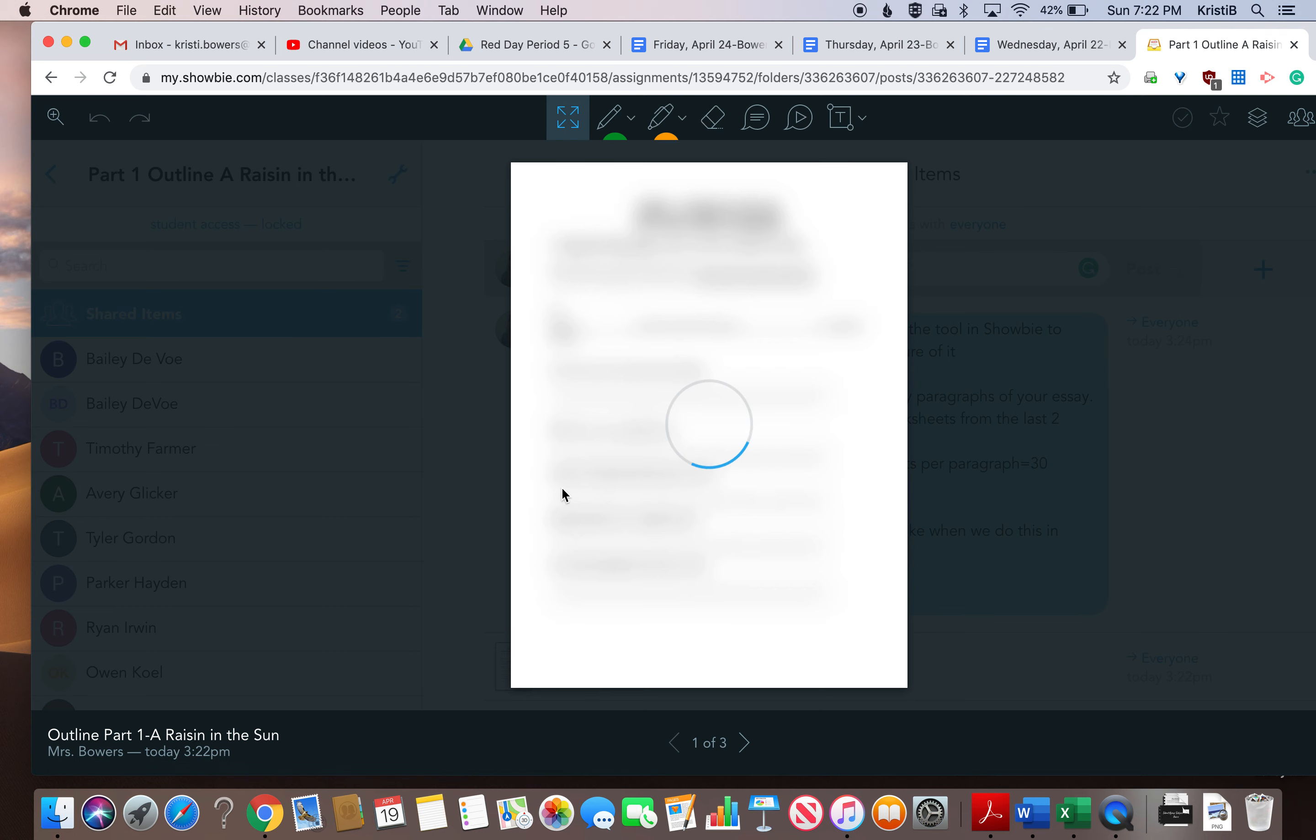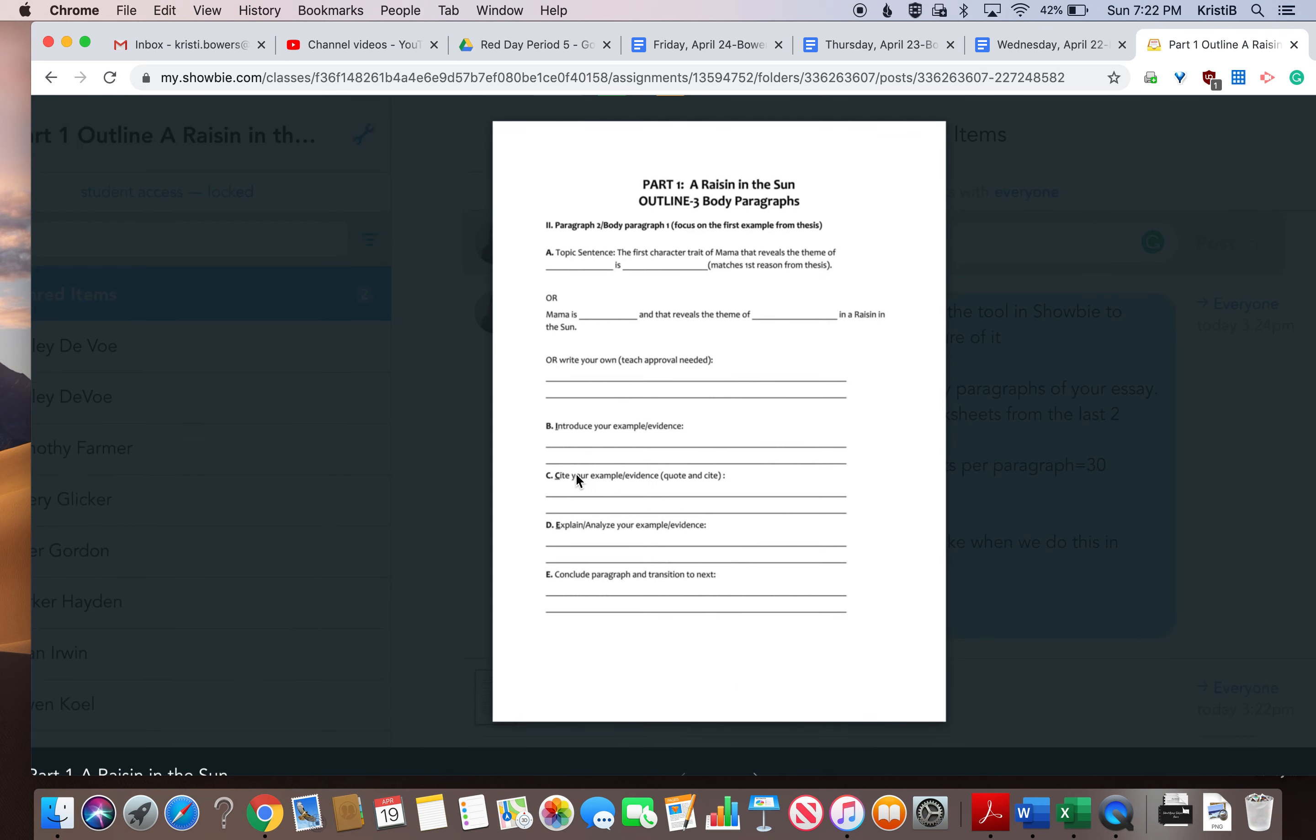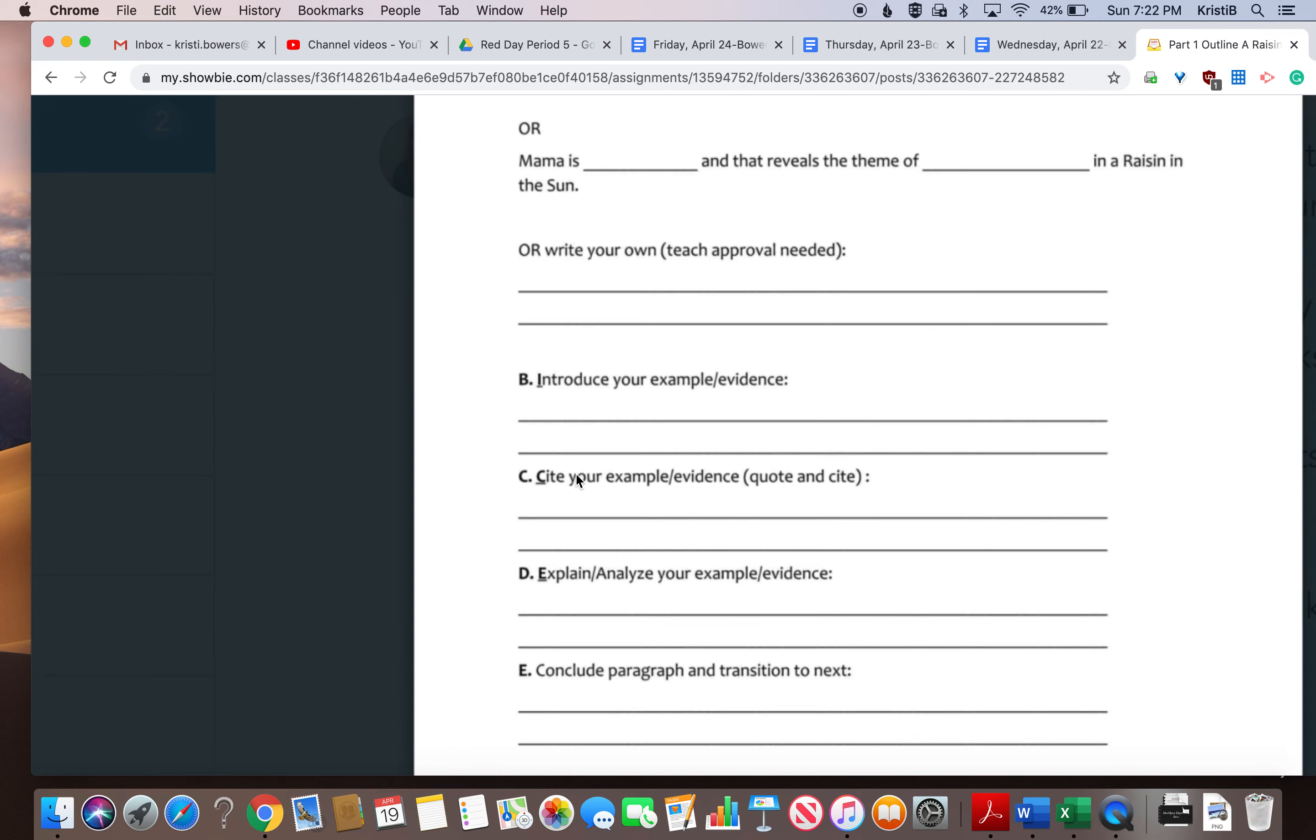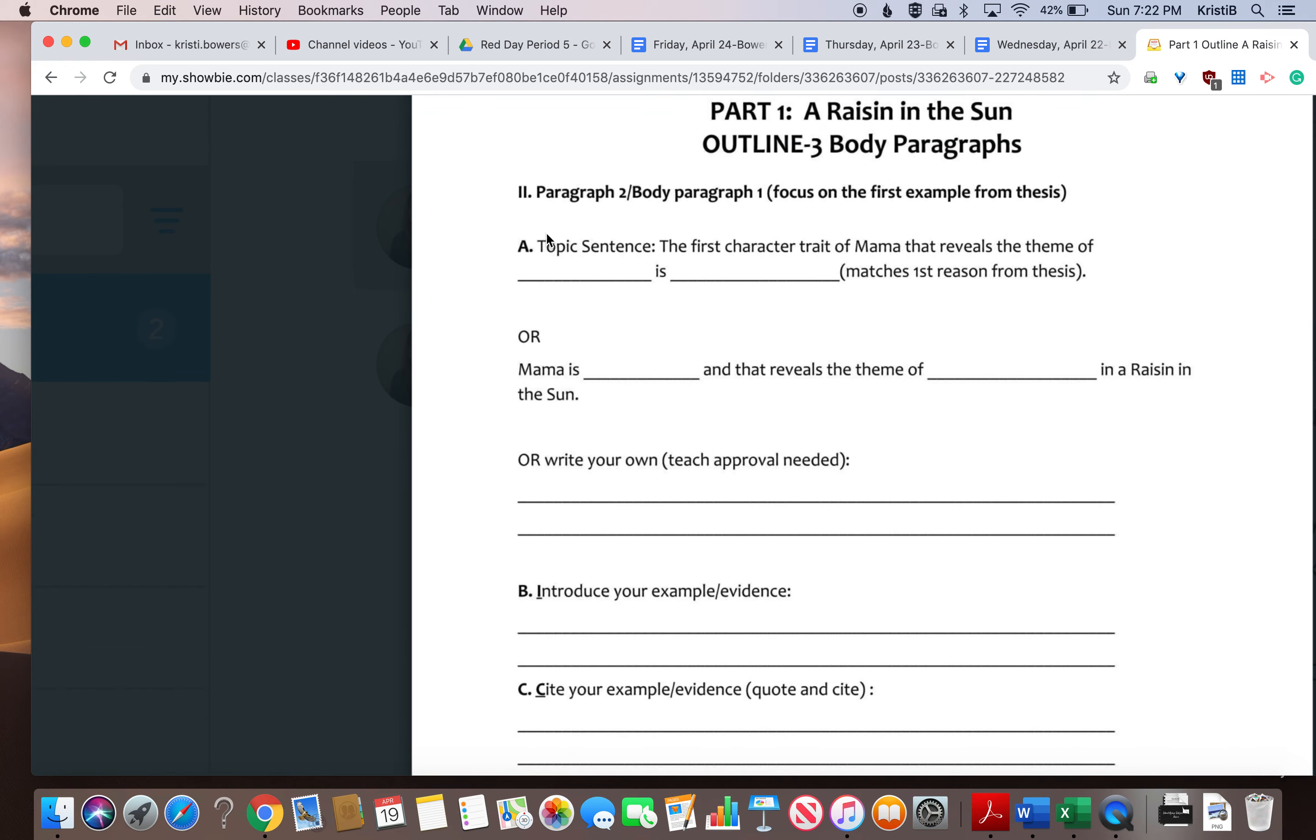So when you click on it, this is just like what we've been doing in class all year where I give you a fill in the blank for your topic sentences and you can choose either one of those or write your own. I have to approve it. And the first reason of paragraph one goes with the first reason in your thesis.